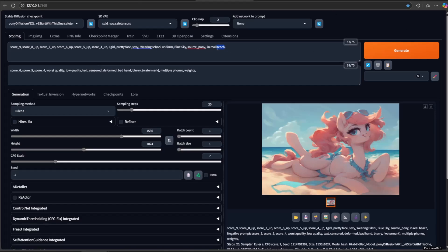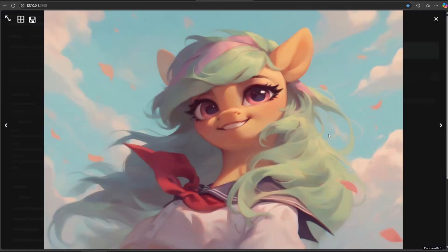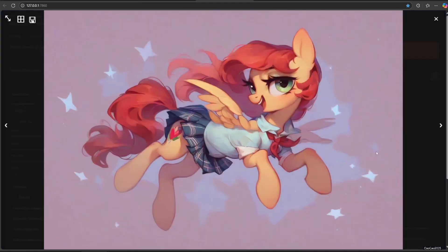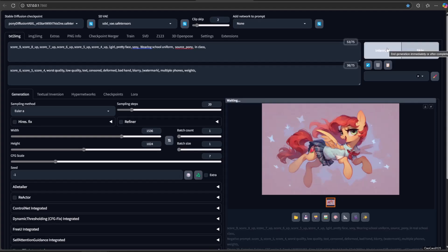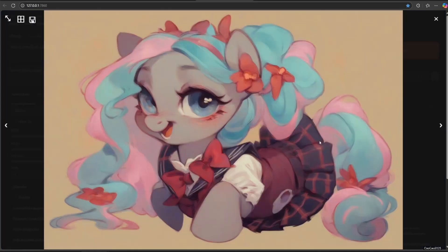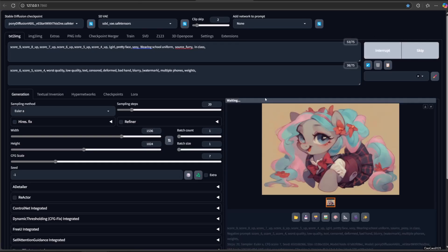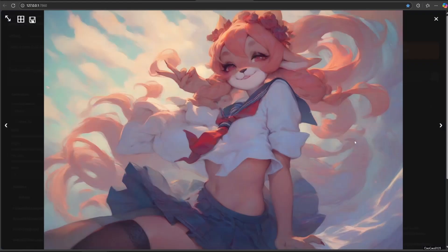Source pony. Source furry. You could also add rating in the tag to decide what kind of picture that you get.